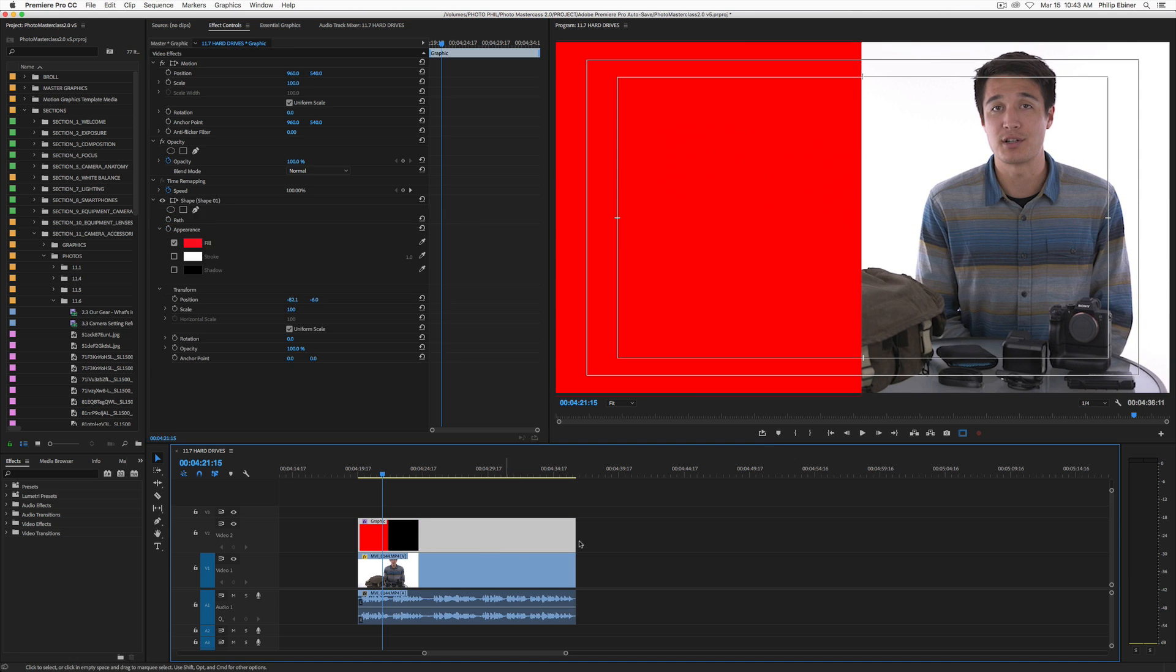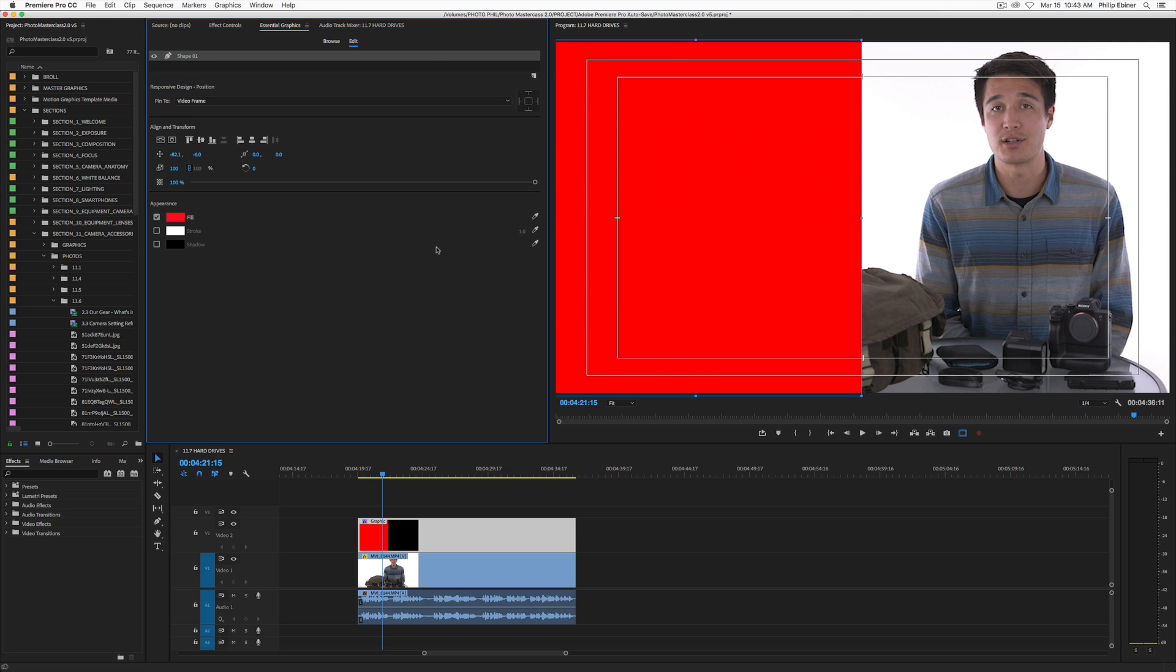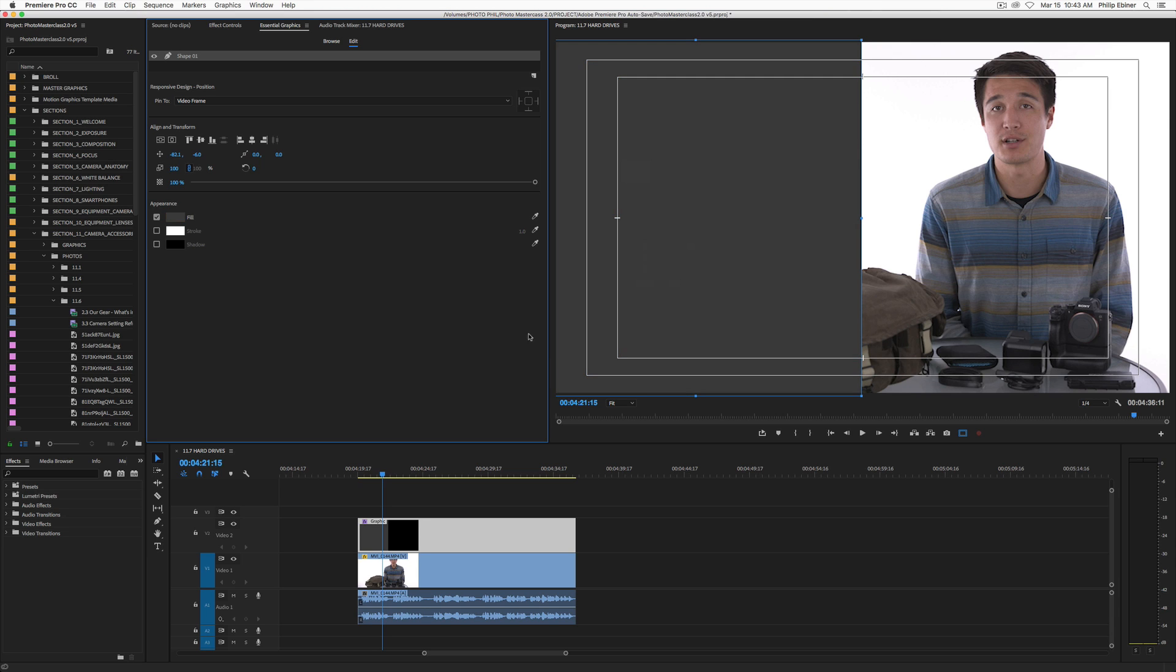Now let's get back to our graphic. So you notice that if I click this, you see some of our shape and graphic options in the effects controls window. I don't want that. I want to go back to our essential graphics panel, which has more options. So we can change the color of the fill. So say we want it to be black. Just click the color of the fill. Let's just make it a black or maybe just like a dark gray or something might look nice.